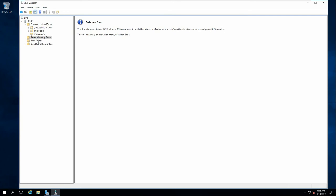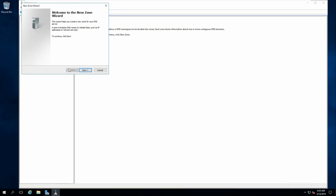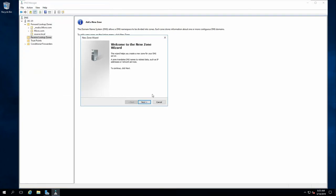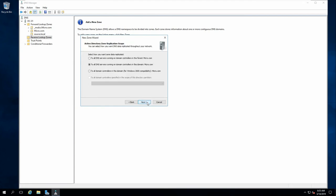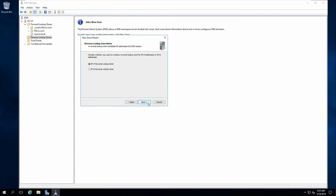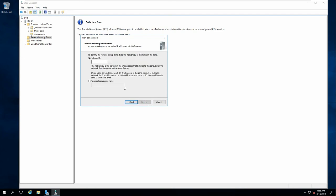I'm going to show you how to create a reverse lookup zone. So what I need to do is create a new zone. Keep it the same on the primary zone. IPv4.